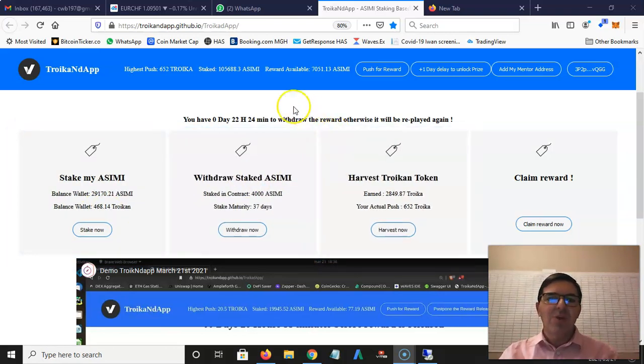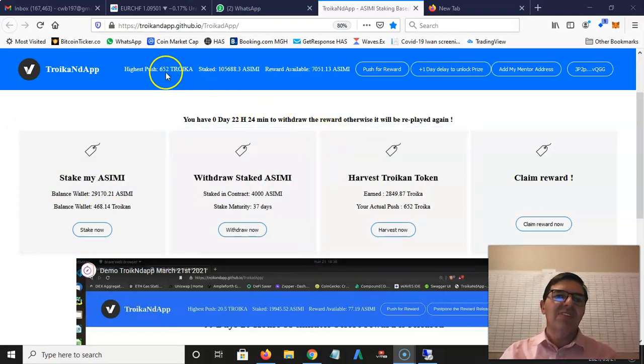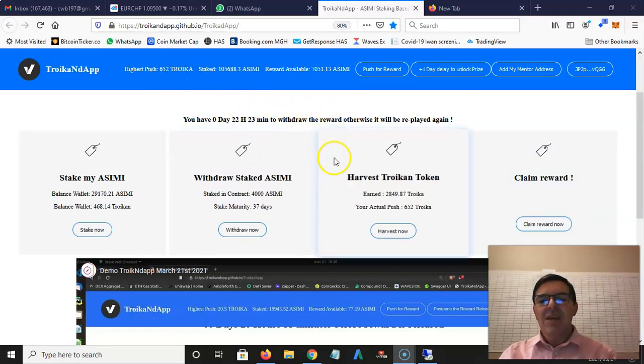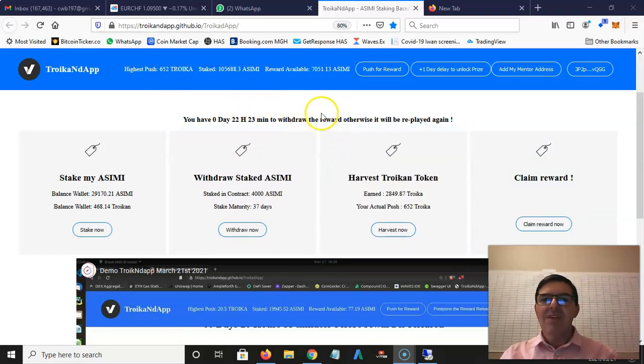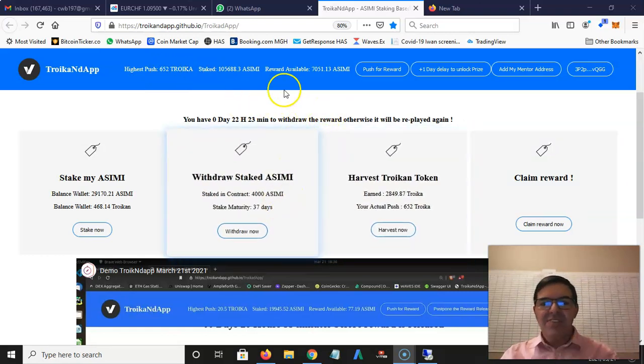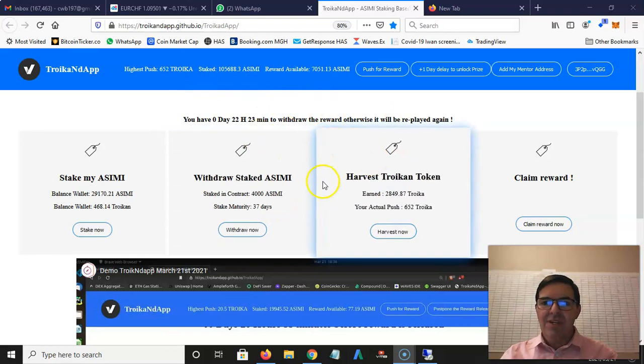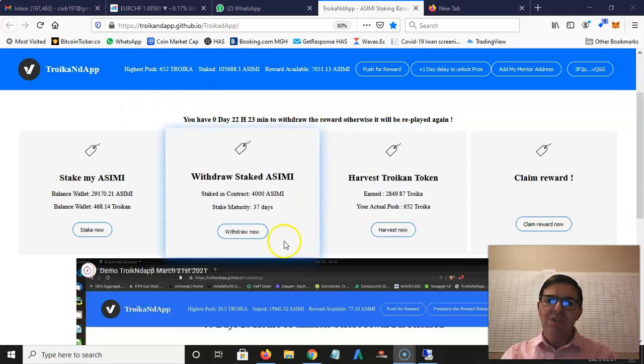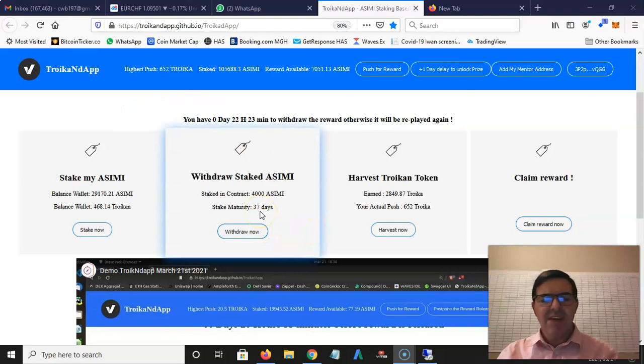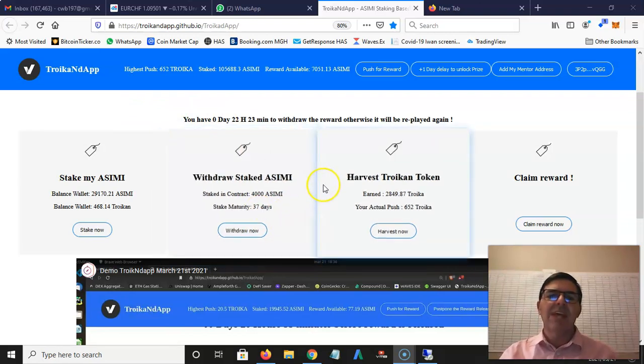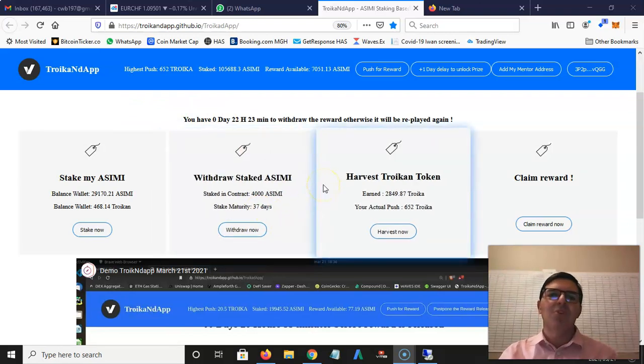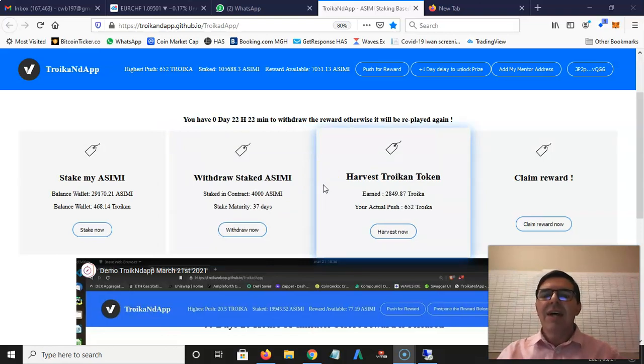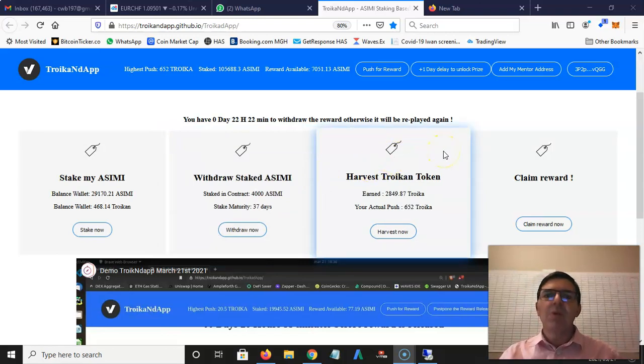That is very exciting. Let's see if it works. You can see I bid 652 Troikan. This whole bidding took longer than 37 days, but as more people join the rewards will go up.